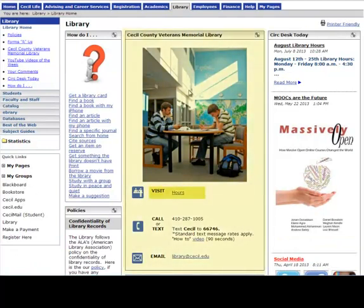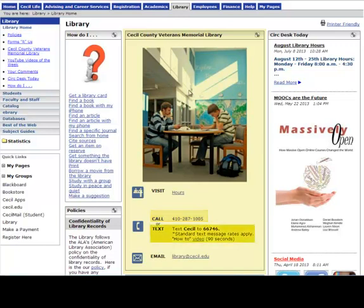In the central box, you can click to find out our hours for any given day and find all of our contact information. You can call us at 410-287-1005, send a text starting with the word CECIL to 66746, or send an email to library at cecil.edu.